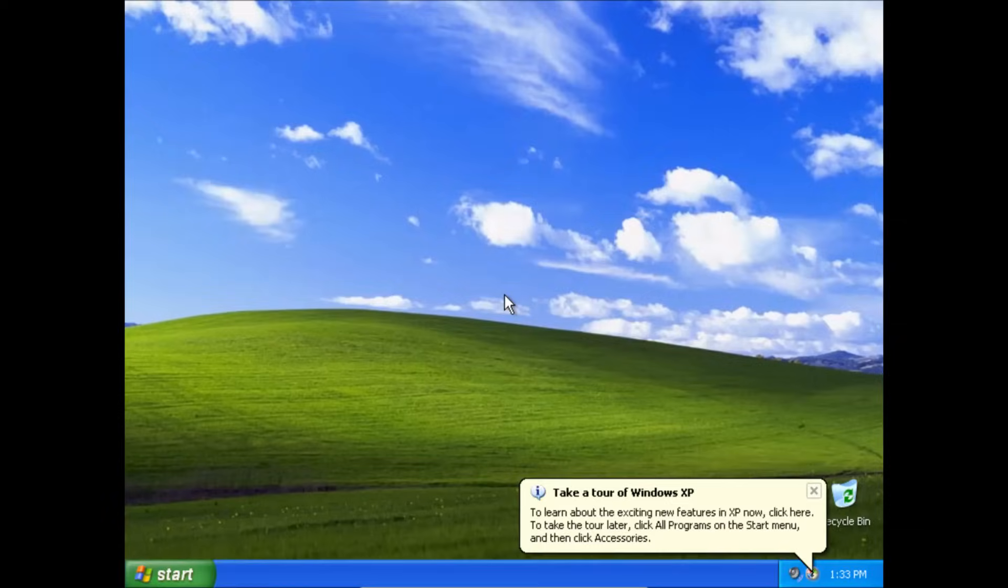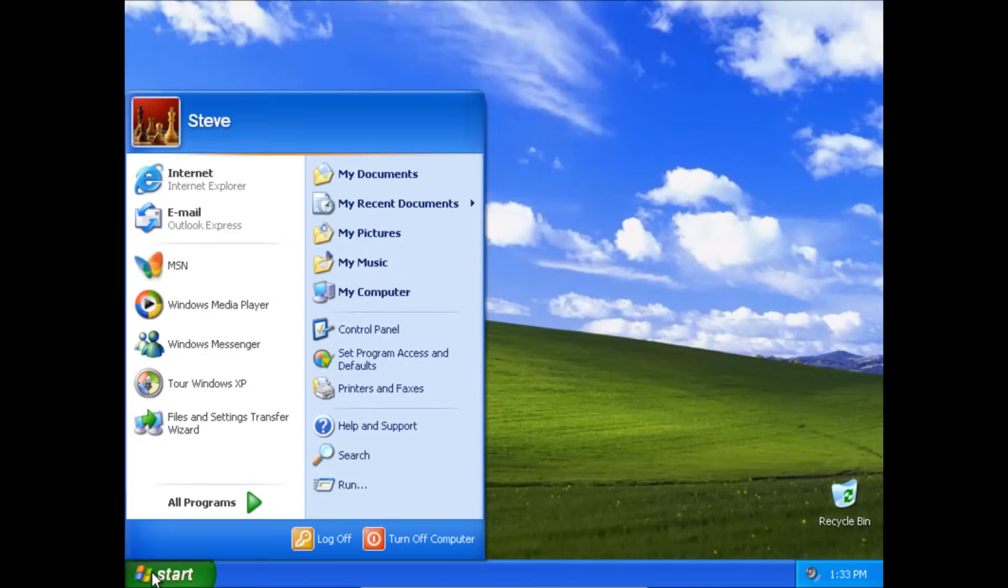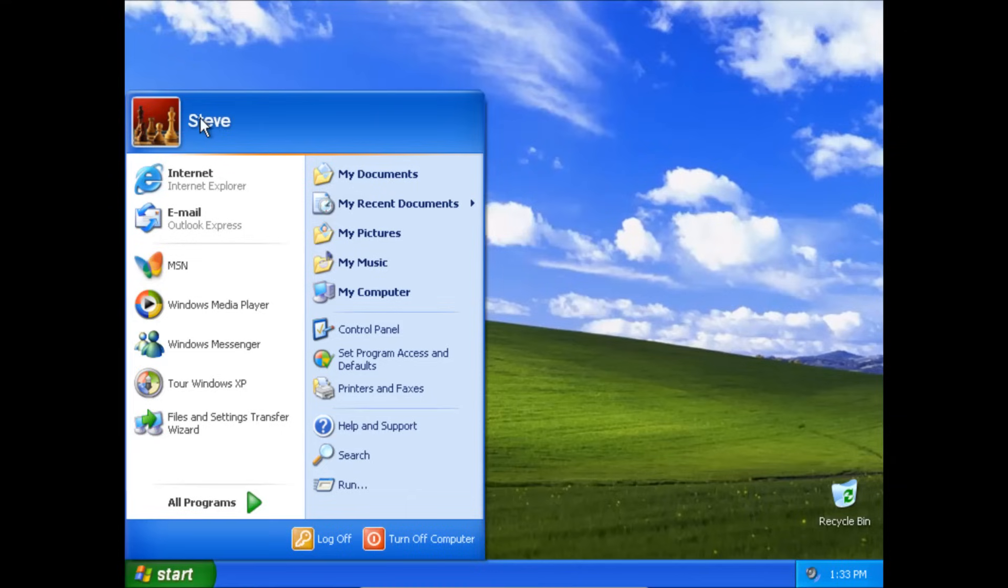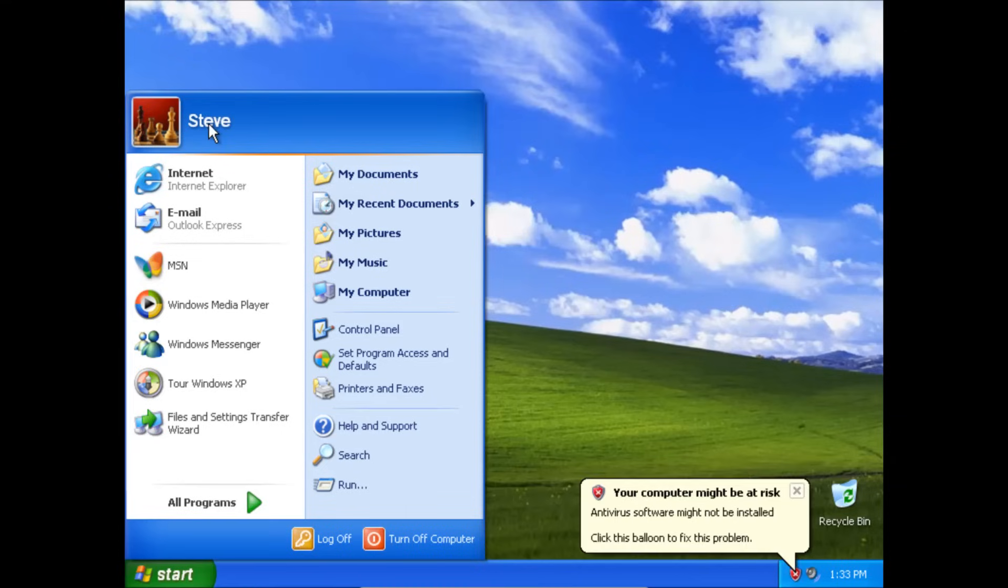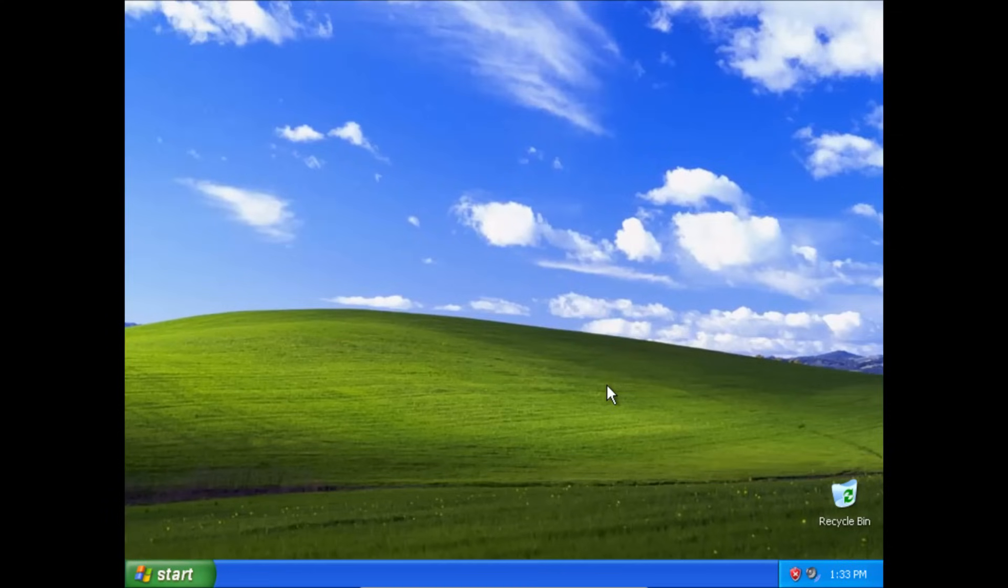And when the computer boots you should see that it let us in without asking for any password. When we click start you can see that it is logged into the account that we were trying to access. So this is the first and probably easiest way to try and bypass a Windows password.